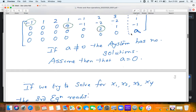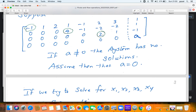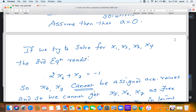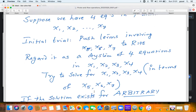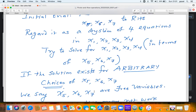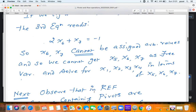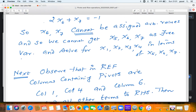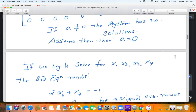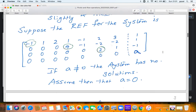The second-last equation now reads 2x6 + x7 = minus 1. This means x6 and x7 cannot be assigned arbitrary values, so we cannot solve the original system by assigning arbitrary values for x5, x6, and x7. The program fails. The point here is that the choice of free variables was not correct — x5, x6, and x7 are not the free variables.